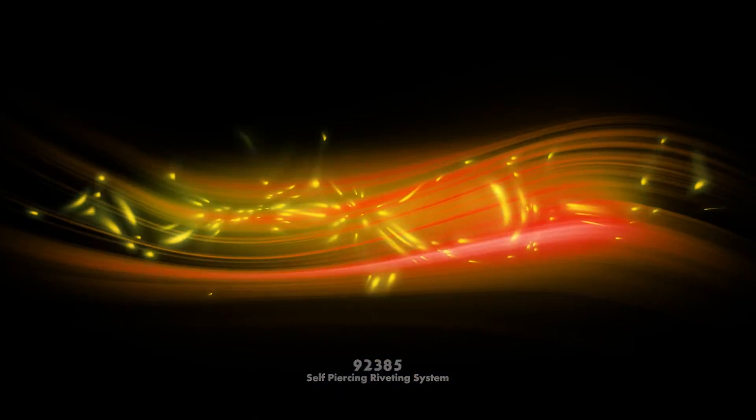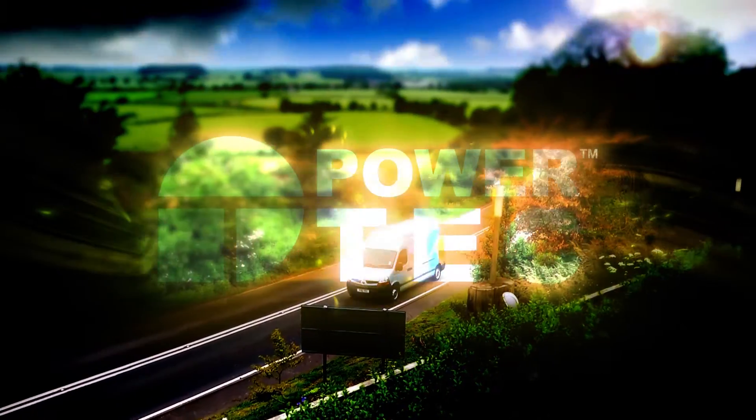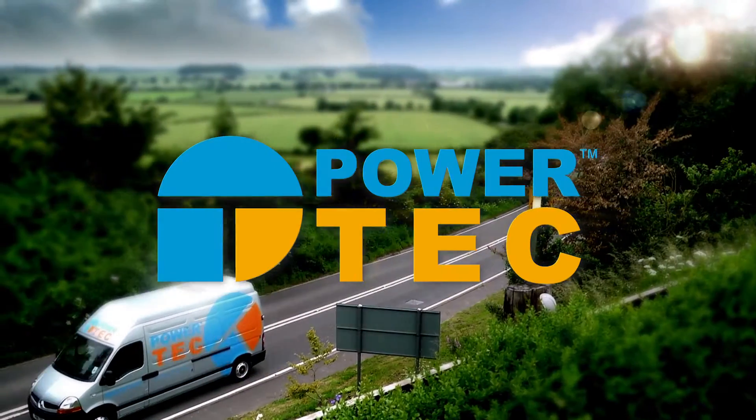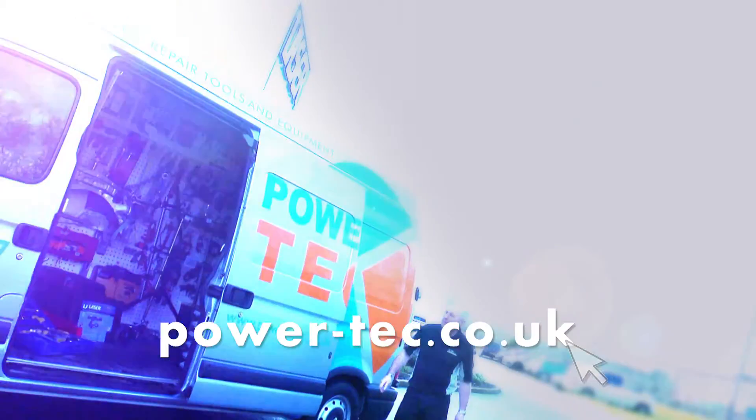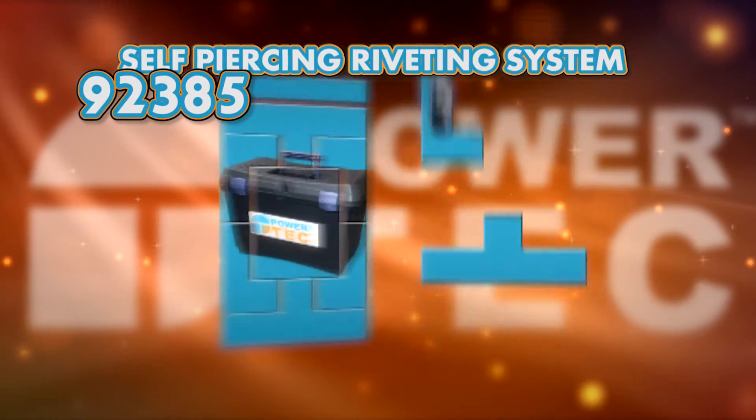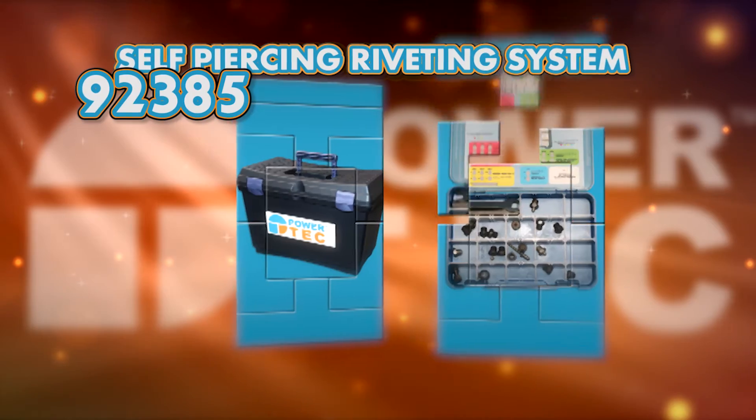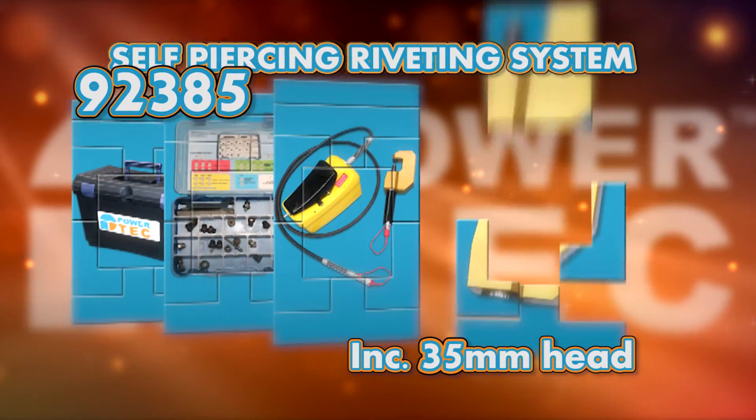Self-piercing rivet bonding construction is used by major vehicle manufacturers, including Audi, Jaguar, Land Rover, BMW, and now also Ford with the new generation F-150.